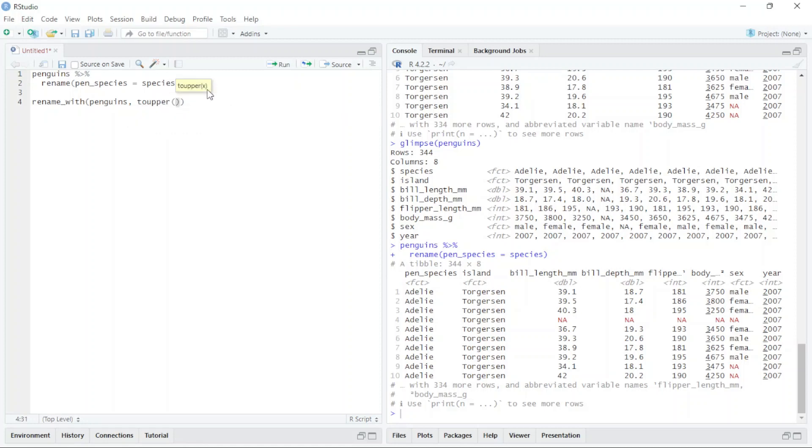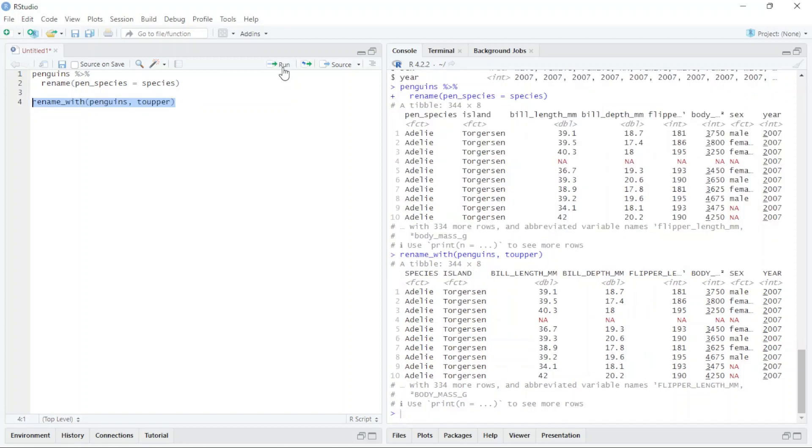Select this and run. You can see this is all uppercase, and here you can see these are uppercase.